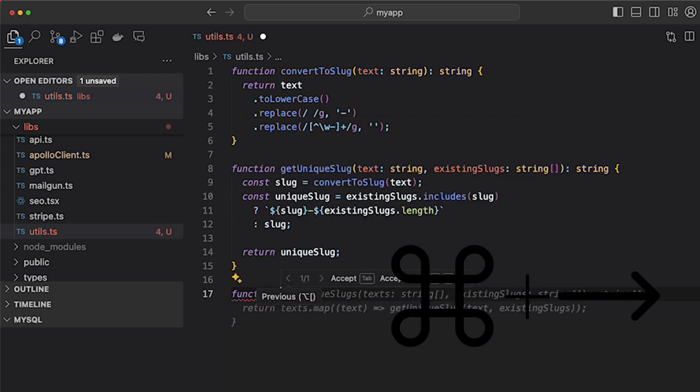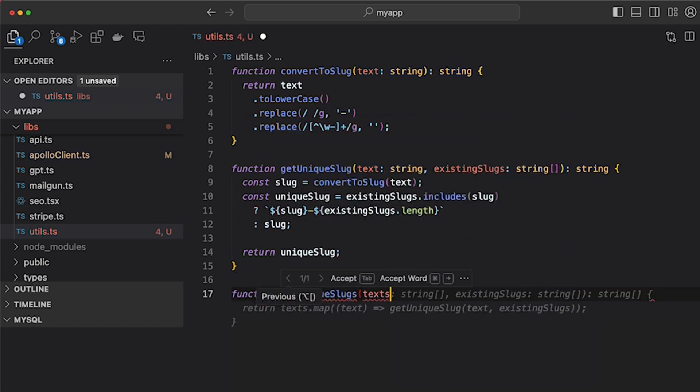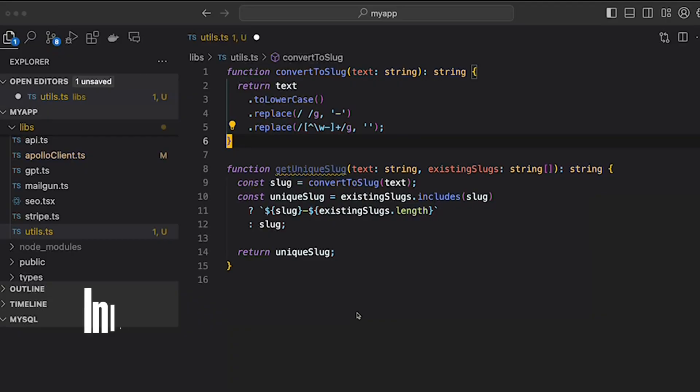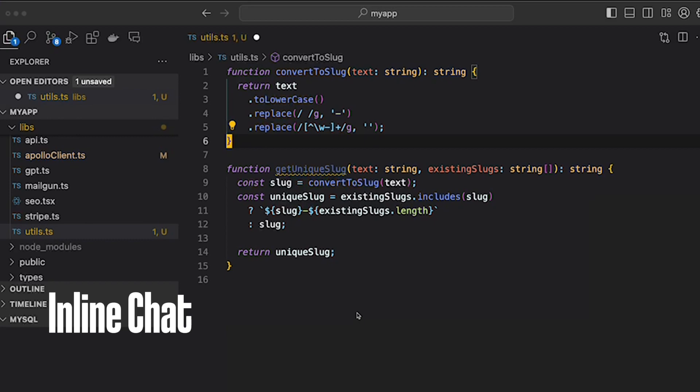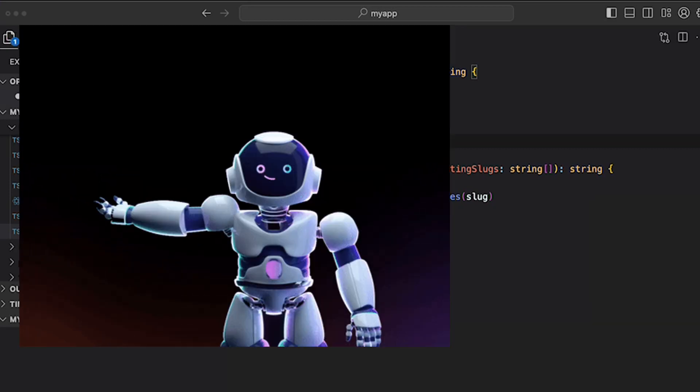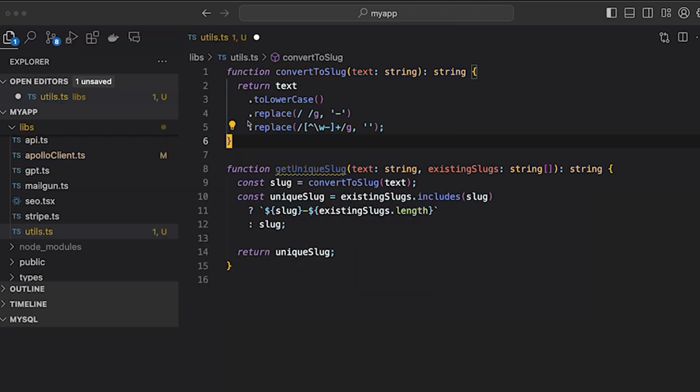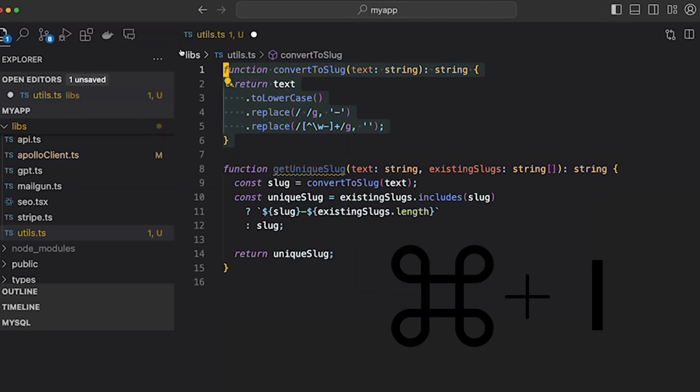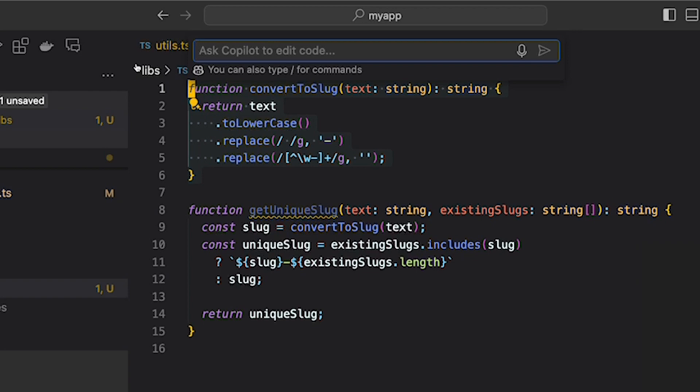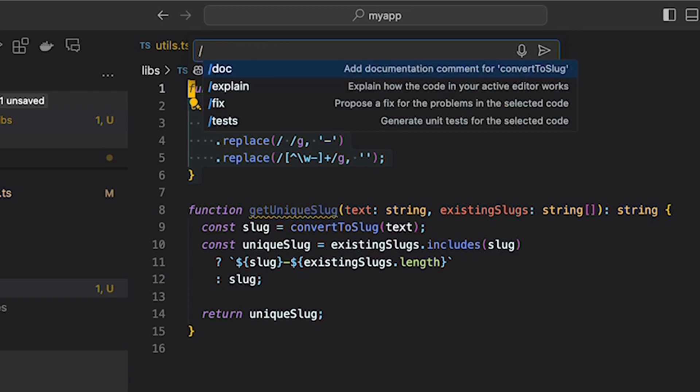Copilot offers inline chat so you can stay in your workflow but ask questions to AI. To start inline chat, press Command I. You can give your own instructions or use built-in slash commands. Slash commands already cover common use cases such as explain, test, fix, or docs.